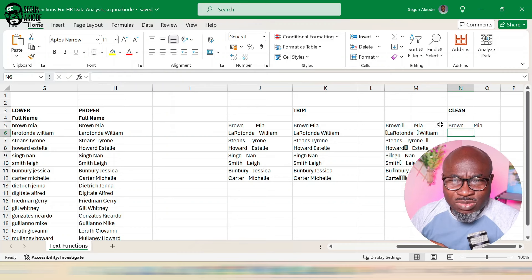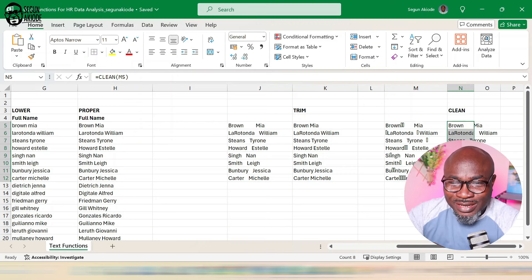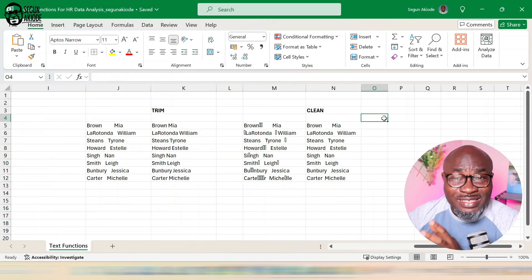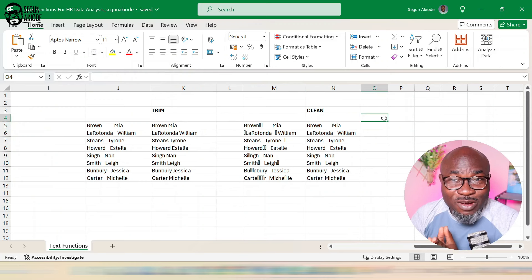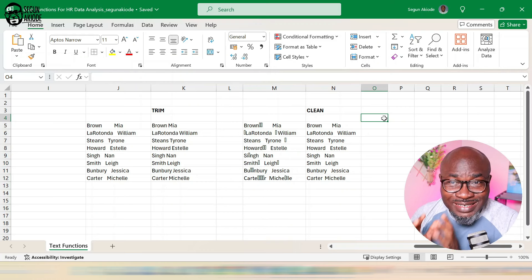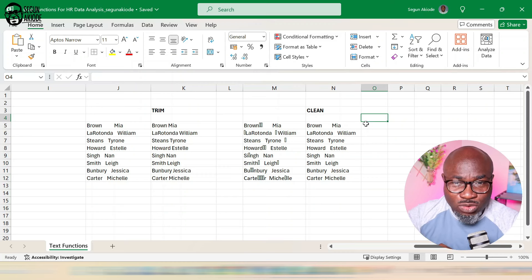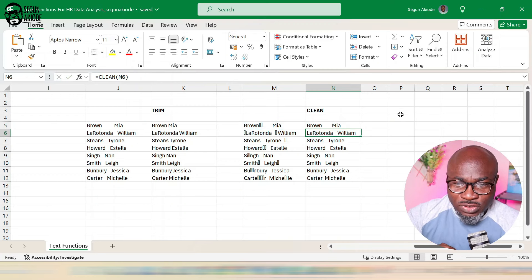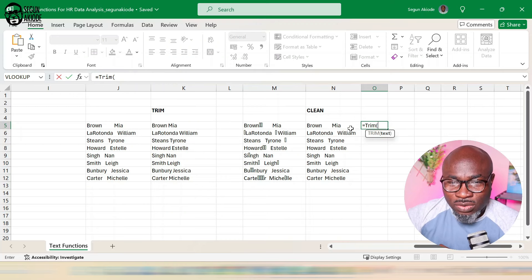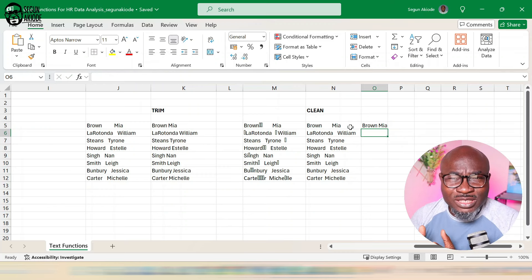One thing you'll notice is that the non-printable character is gone, but there's still a problem — the spaces are still there. If I fill this down, the spaces remain. This is where you might need to introduce the TRIM functionality as well. Sometimes in Excel, when doing data cleaning for text functions, you need to use more than one function together.